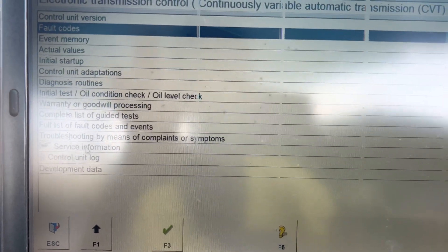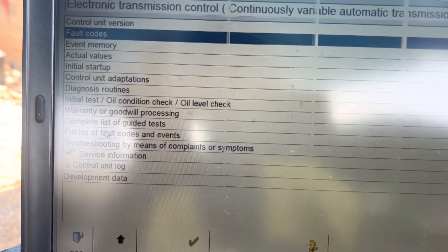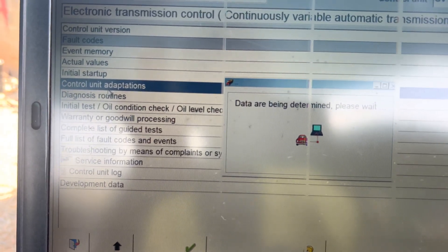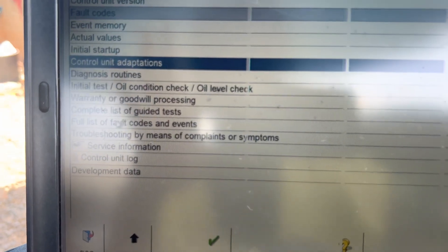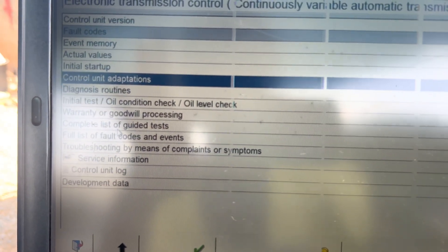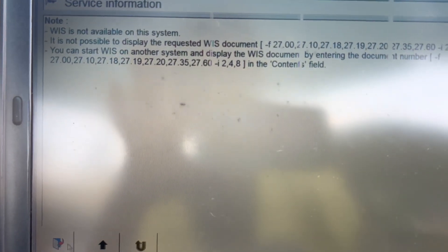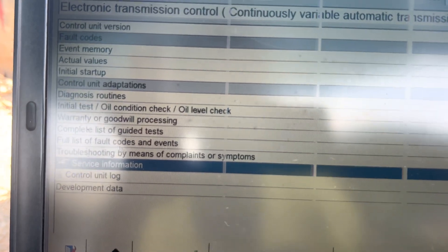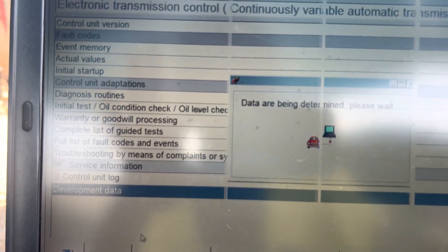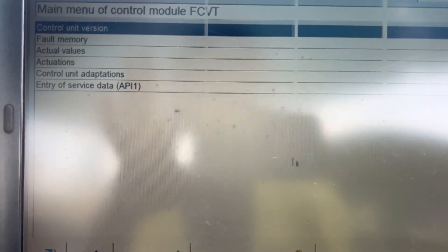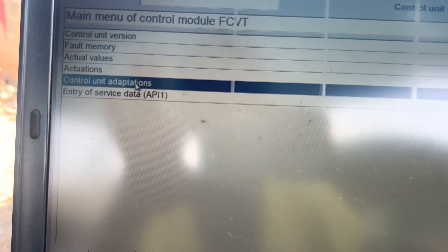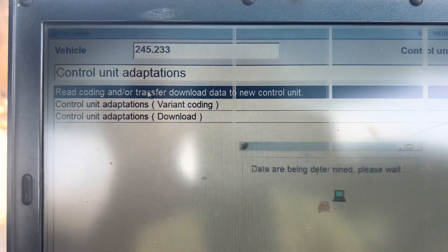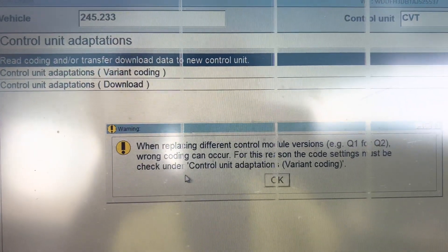We go straight to what you call development data. It's not immediately visible but we are on the controller adaptation — I just clicked to check something from there. We go straight to Development Data, click on the programming data. As I said, the data will be determined. From here we go to controller adaptation, then read — we read the coding and transfer, download data to the new controller. We click on it and go step by step.